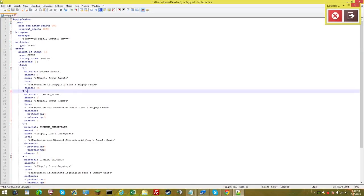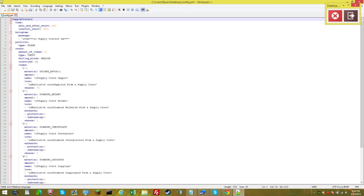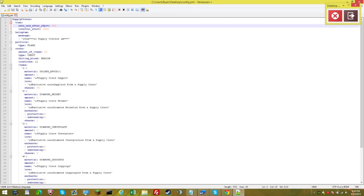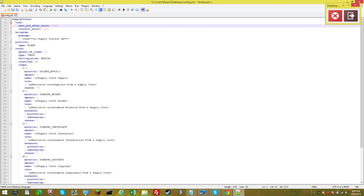Okay guys, welcome back. Here's the configuration for the supply crates plugin. I'm editing this in notepad++ and let's get started. To begin, here's the time and auto end after start. This means how long should the supply crate drop last until it automatically ends. Right now it's at 600 seconds, which is five minutes. Let's change this to 1000 seconds.